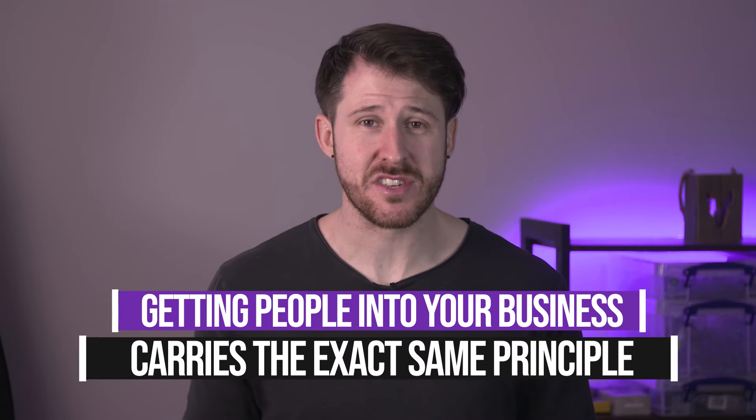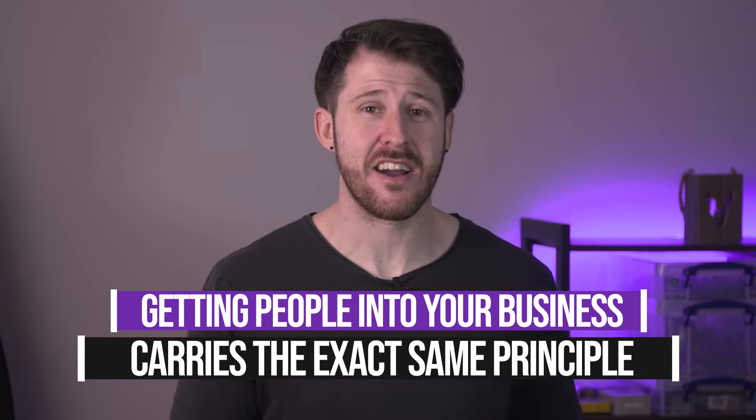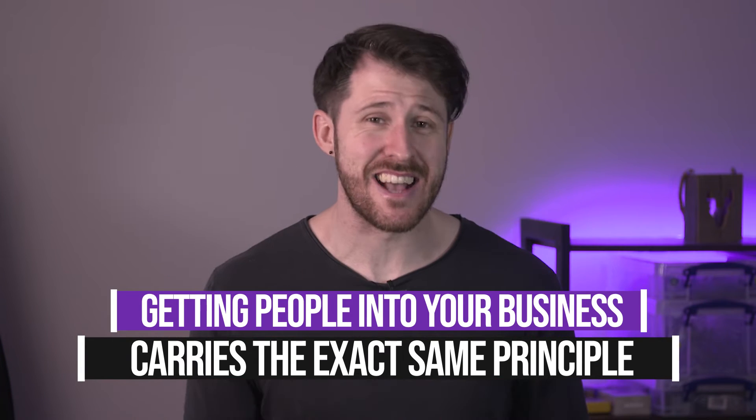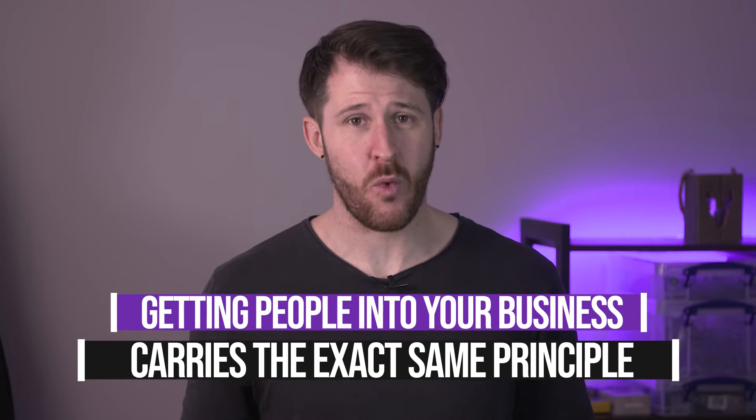Building relationships and getting clients in business works in exactly the same way. Well, maybe not exactly, but you get the idea.